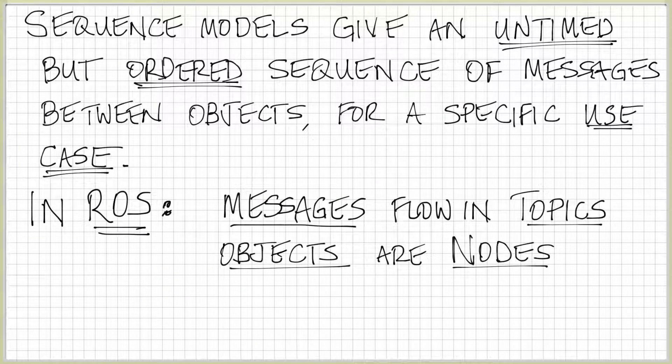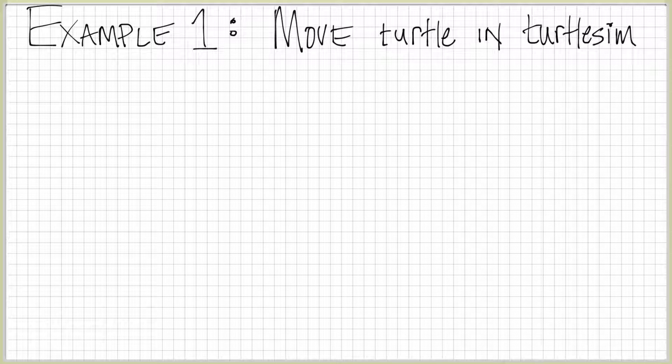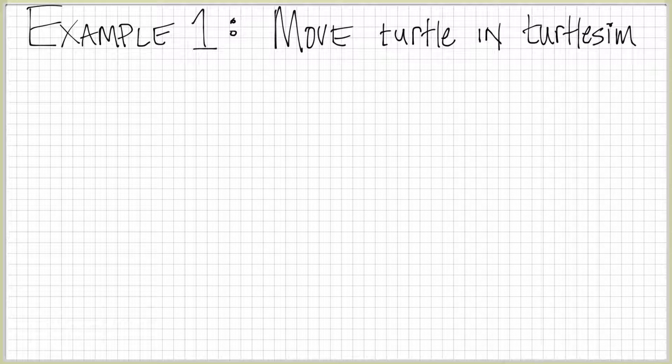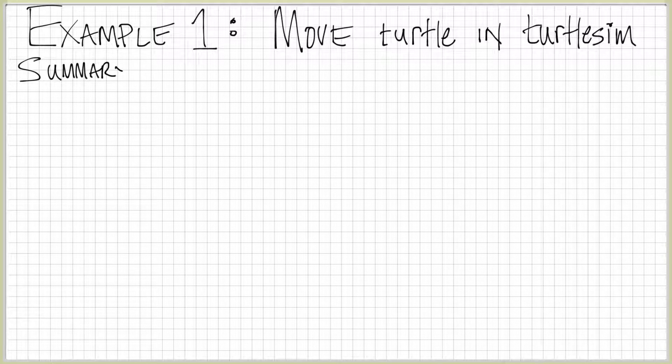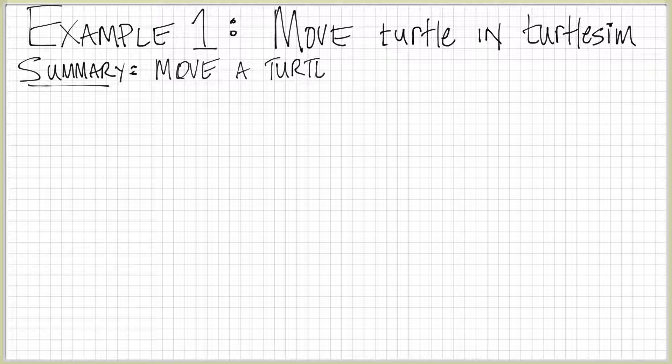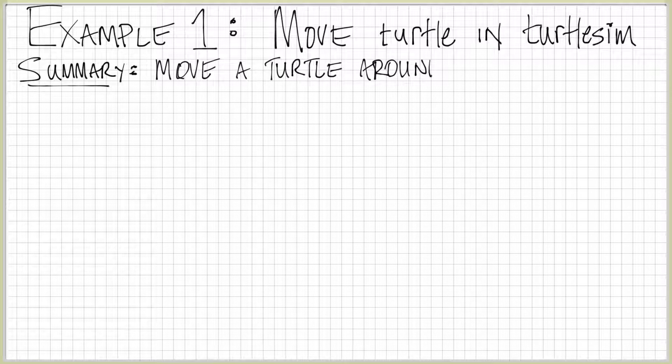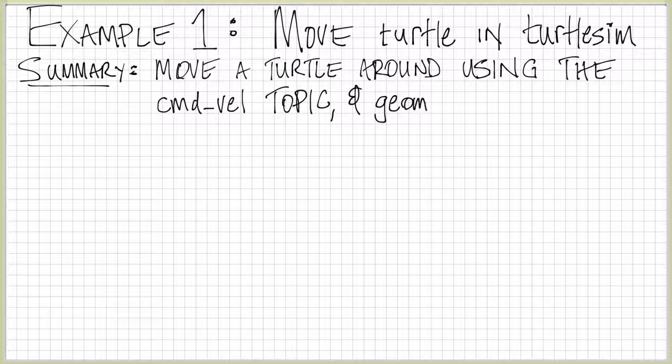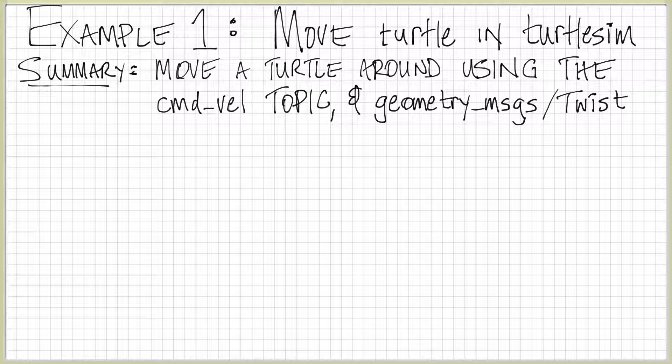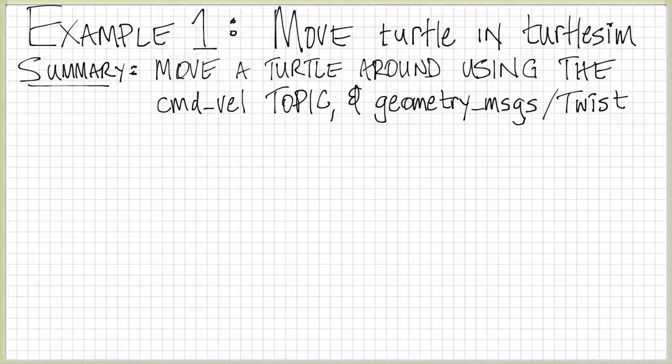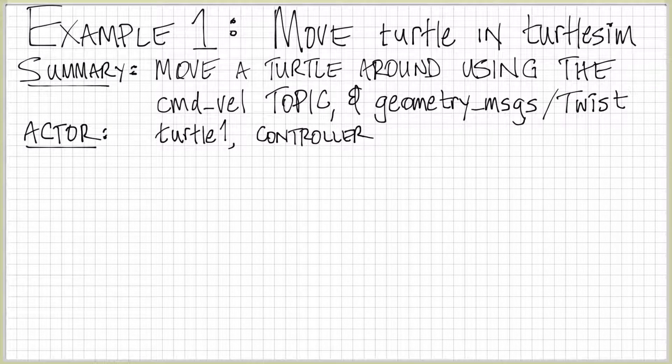Let's view this now in terms of a specific example. I'd like to move the turtle around in turtlesim. Turtlesim is kind of a standard check to make sure your ROS is running correctly. The summary of this use case is that we want to move the turtle around using the command velocity topic to which turtle subscribes and the twist message that's the standard message type for command velocity. Our summary is pretty vague. We just want to move the turtle around using the command velocity topic and sending twist messages.